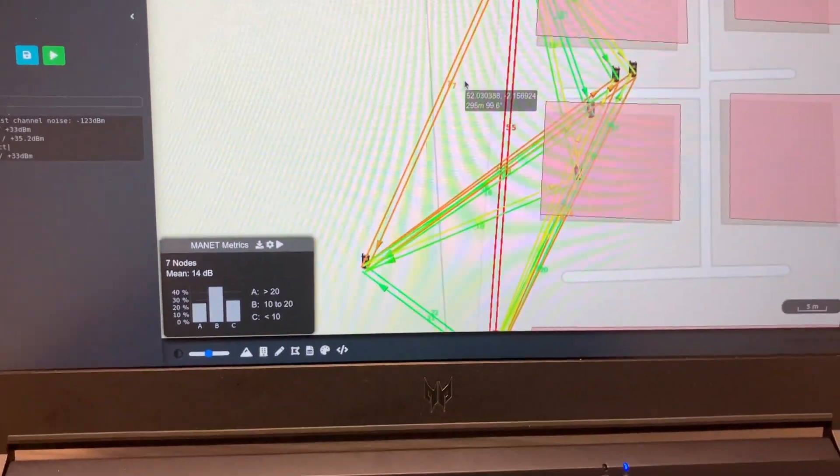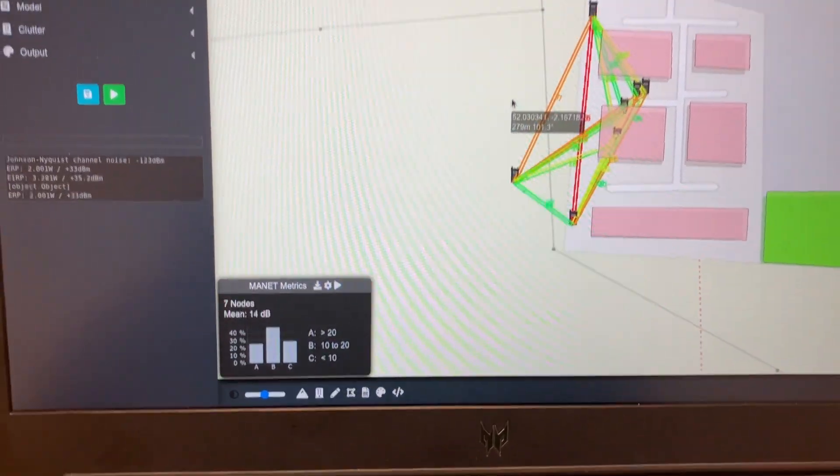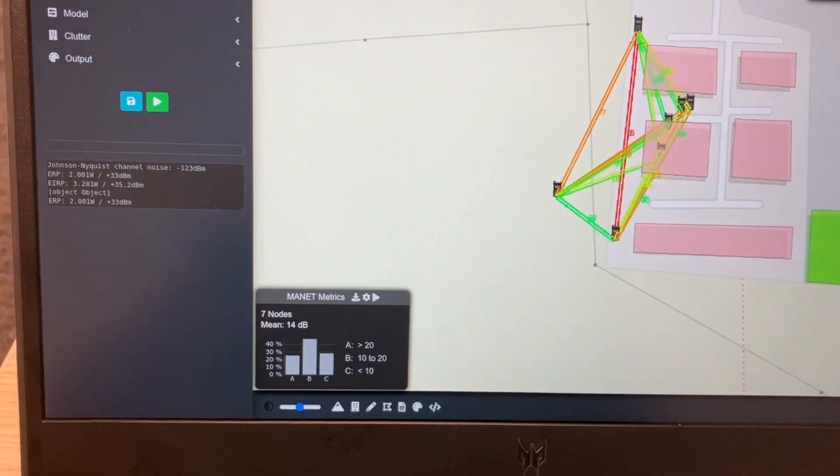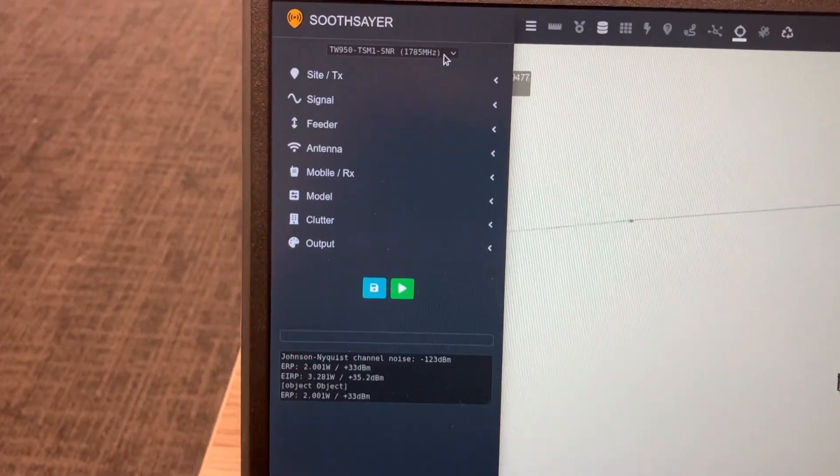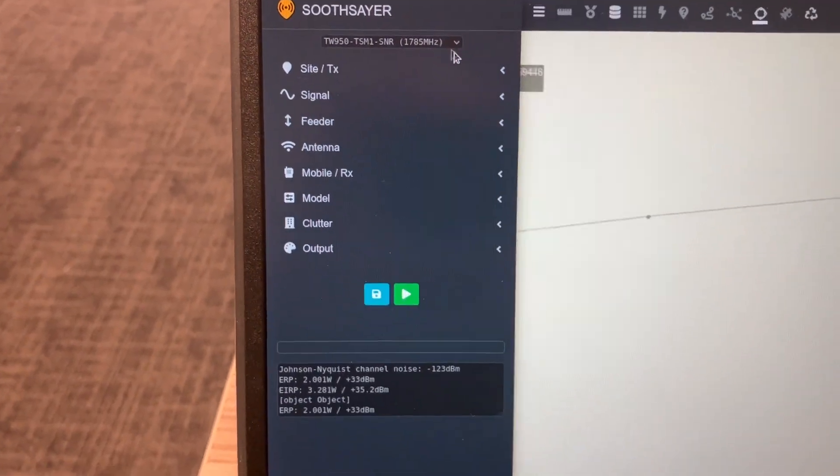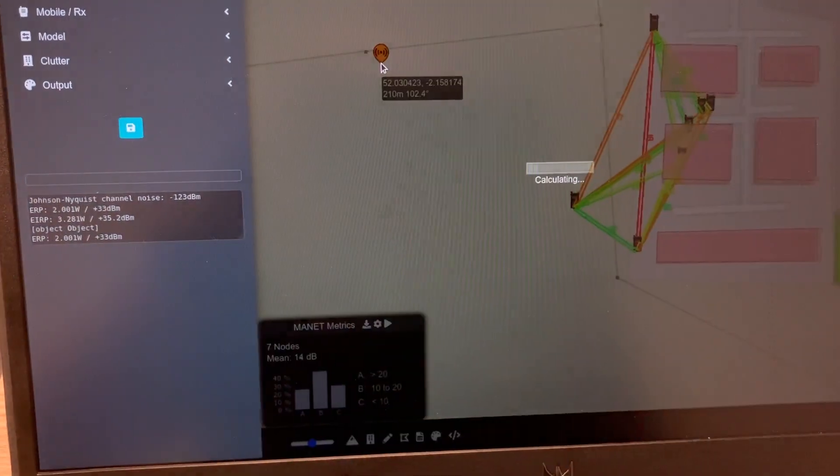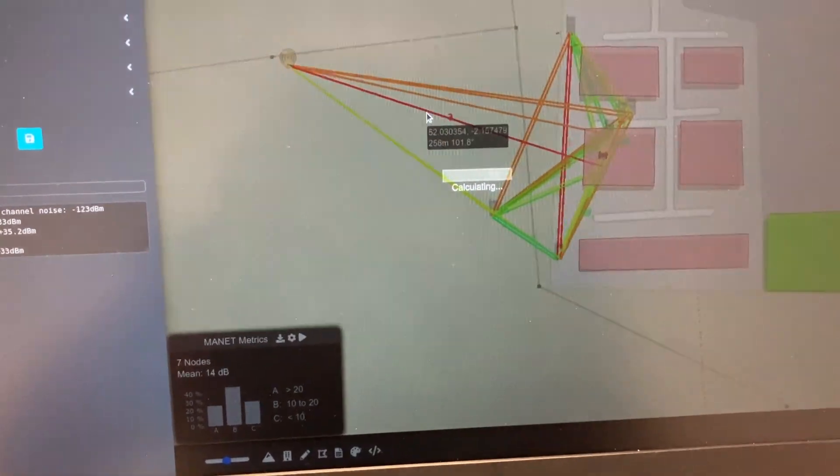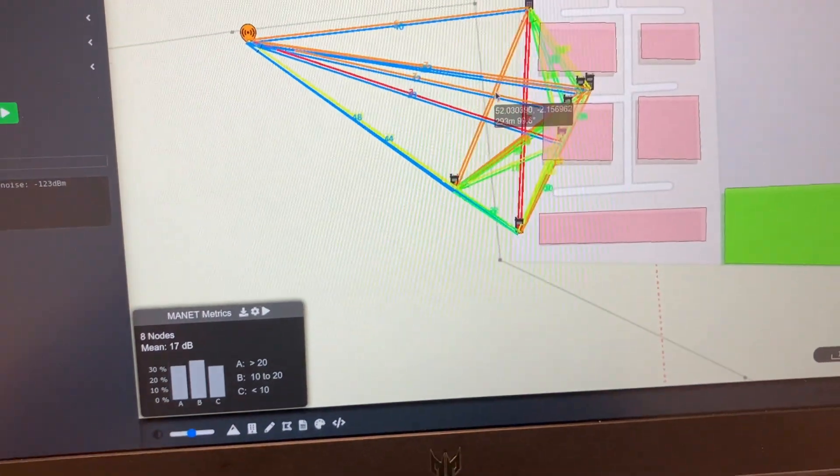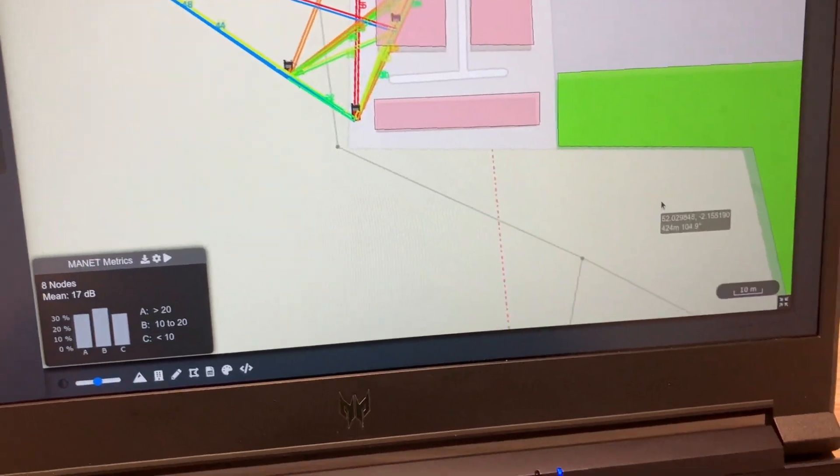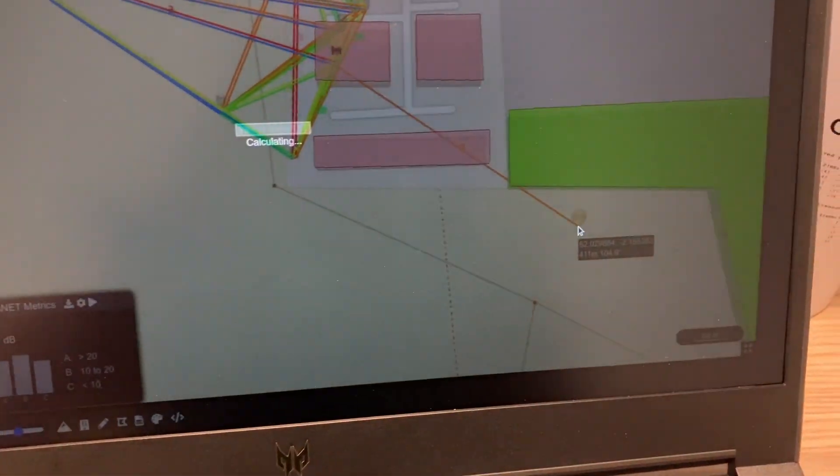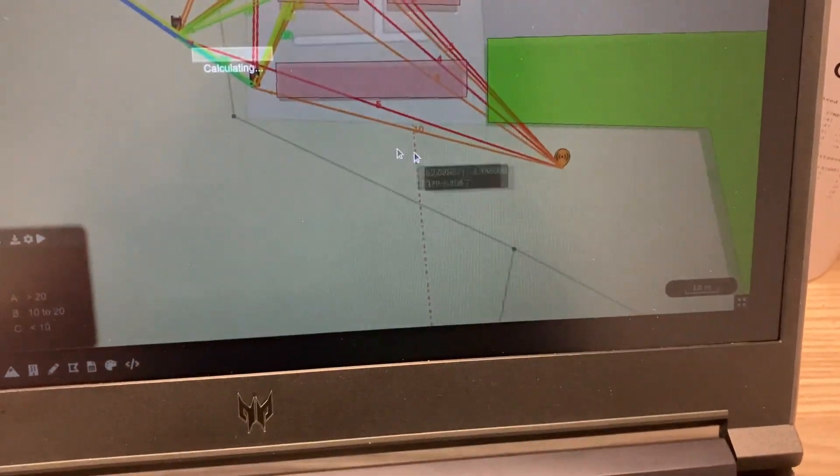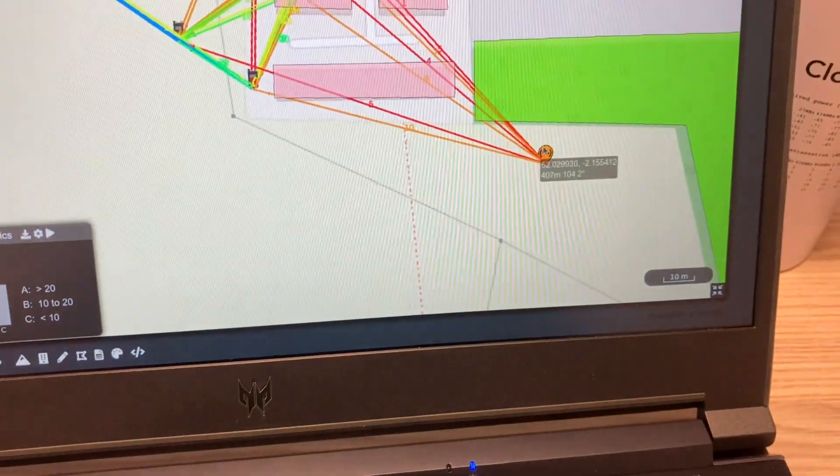Now we can extend this network by adding our own nodes. We can pick a template and click on the map, and it will model it as if it were part of the live network. Same again over here on the backside of these buildings in the woods.